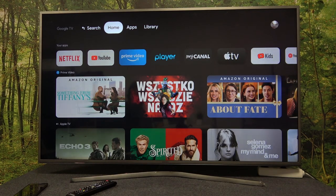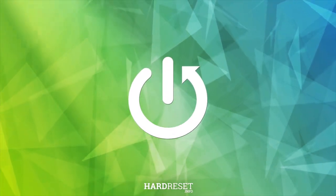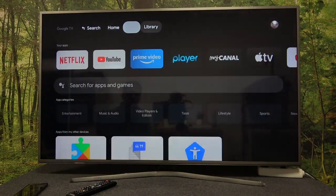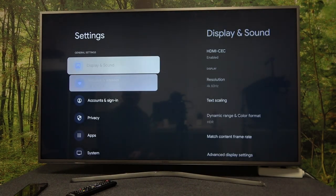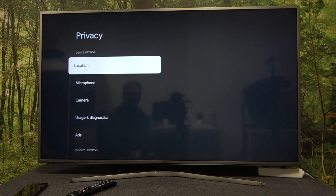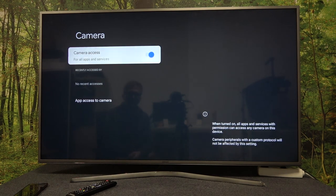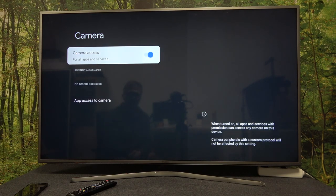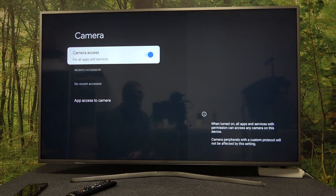In this video I want to show you how to manage camera access on Google Chromecast 4.0. To do this you will need to open your settings, navigate to the privacy, enter the camera and now you can see all of the apps that have access to the camera and you can either enable or disable it.